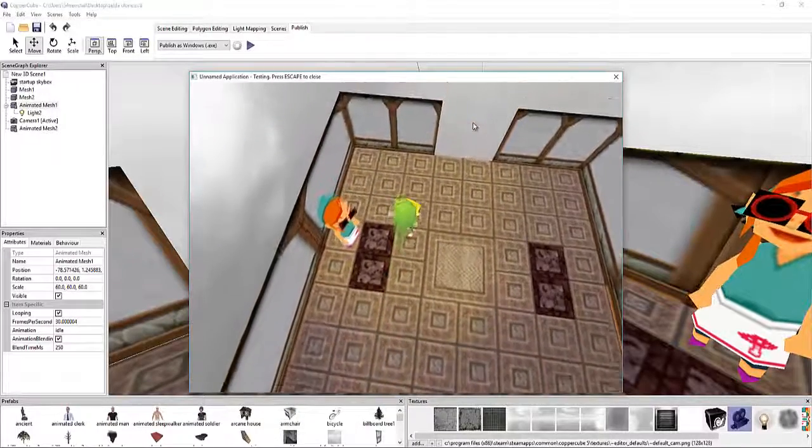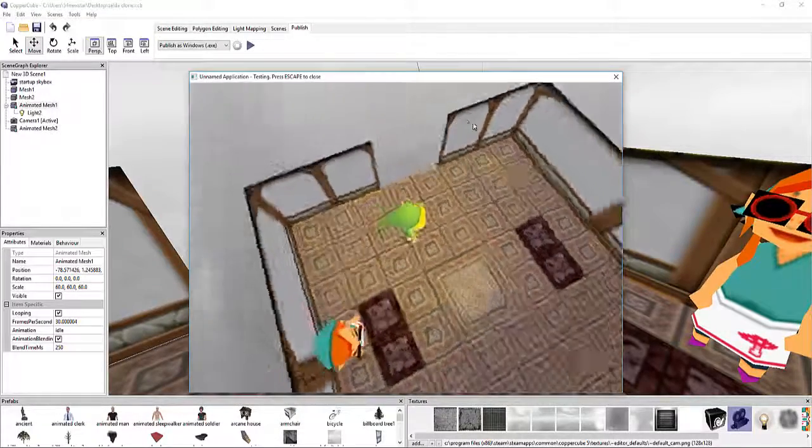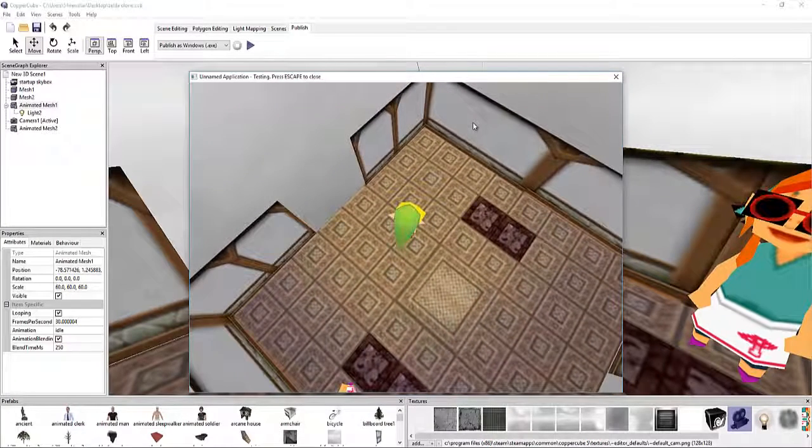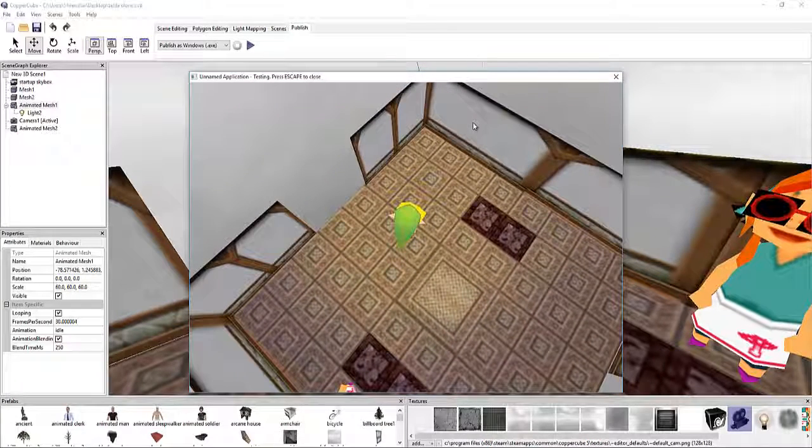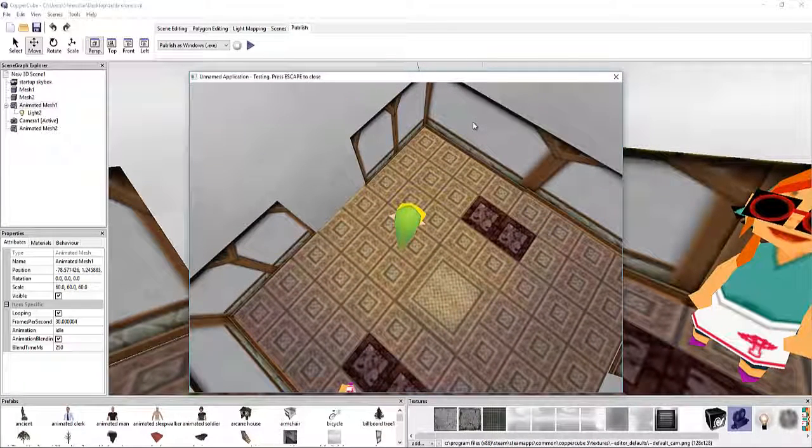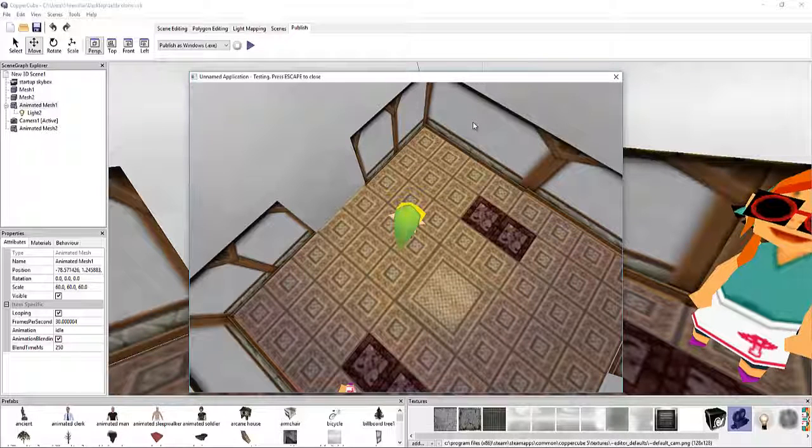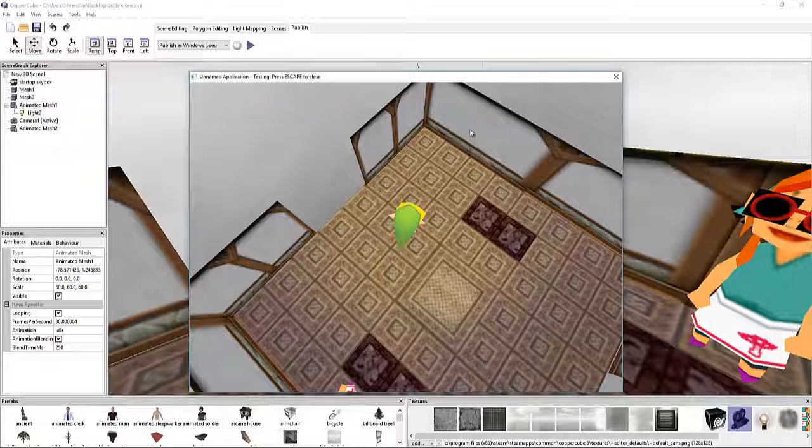So it runs like Link. So we have this walk animation, his idle animation, which is pretty low key, so he's not doing anything crazy.